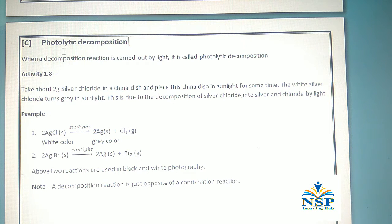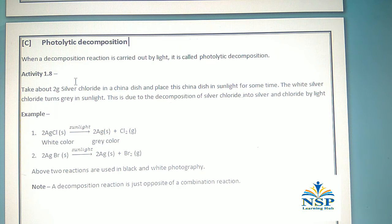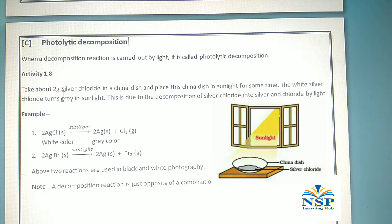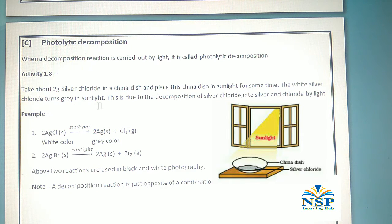The third type is photolytic decomposition. When a decomposition reaction is carried out by light, it is called photolytic decomposition. Activity 1.8: Take about 2 grams of silver chloride in a china dish and place it in sunlight for some time. The white silver chloride turns grey in sunlight, due to the decomposition of silver chloride into silver and chlorine by light.